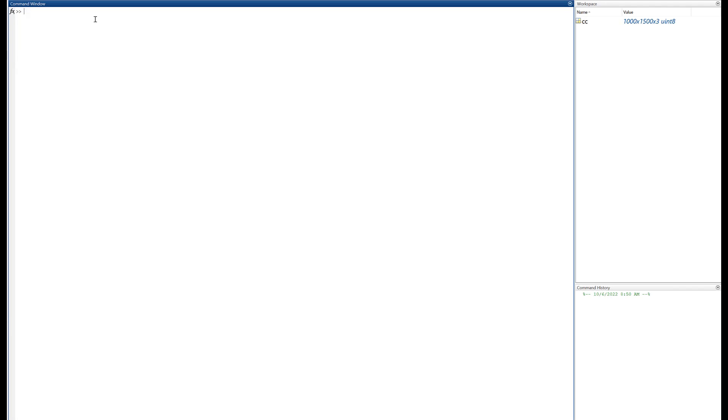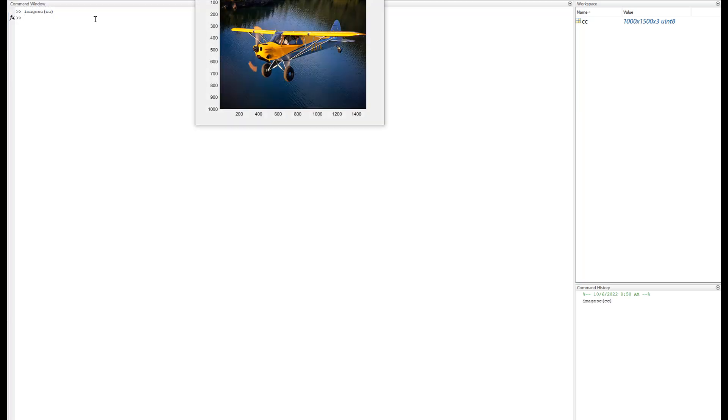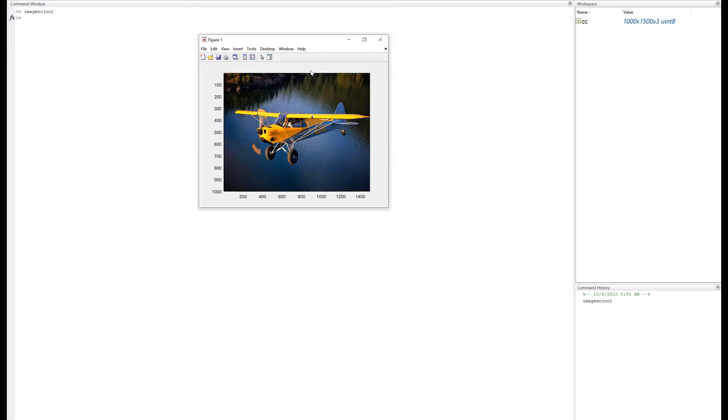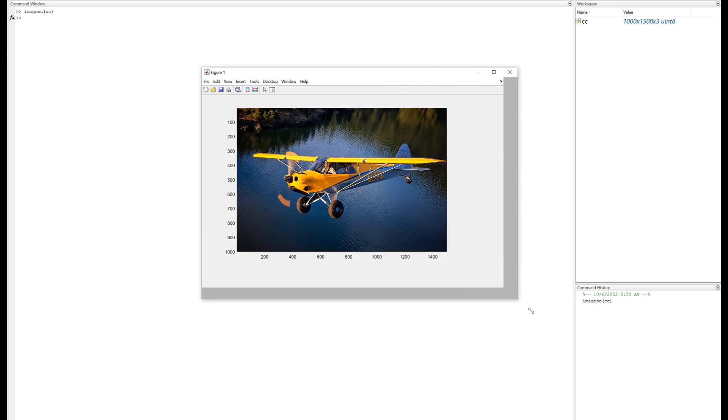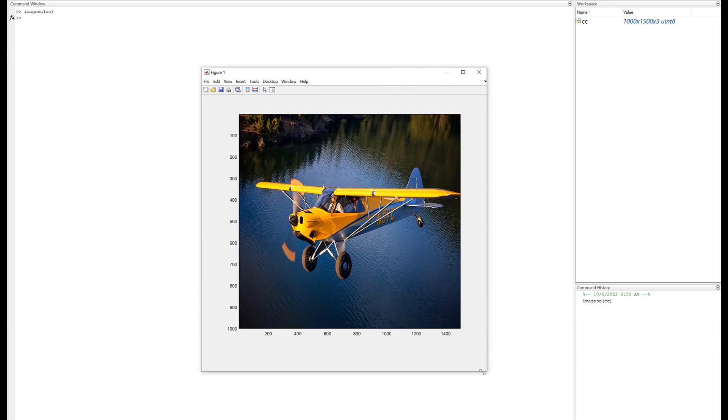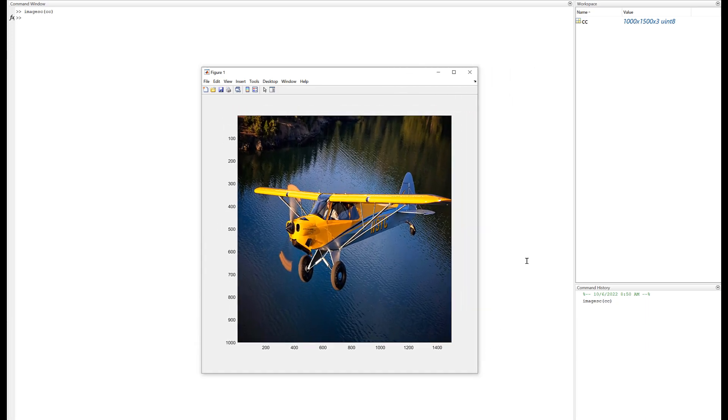So it's here. How do I look at it? Well there's a command called image, I-M-A-G-E, and there's a variation of it called imagesc. And SC just stands for scaling, so it scales the image to fit the color map. Let's just try that. Imagesc CC, and there it is. Bring this down here so you can see it. There it is.